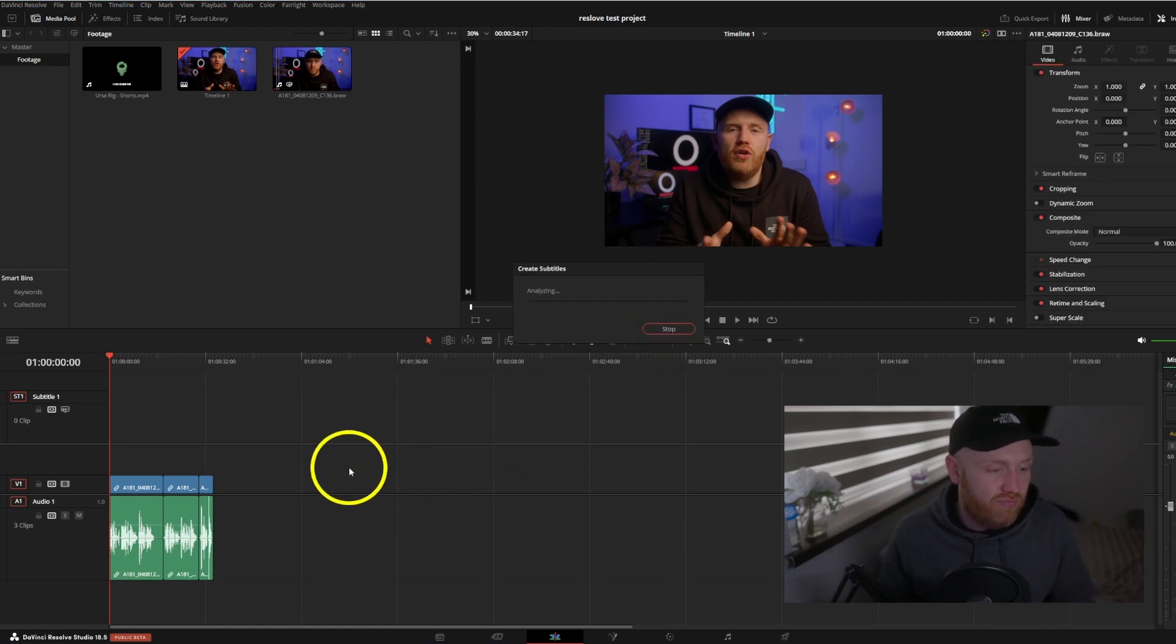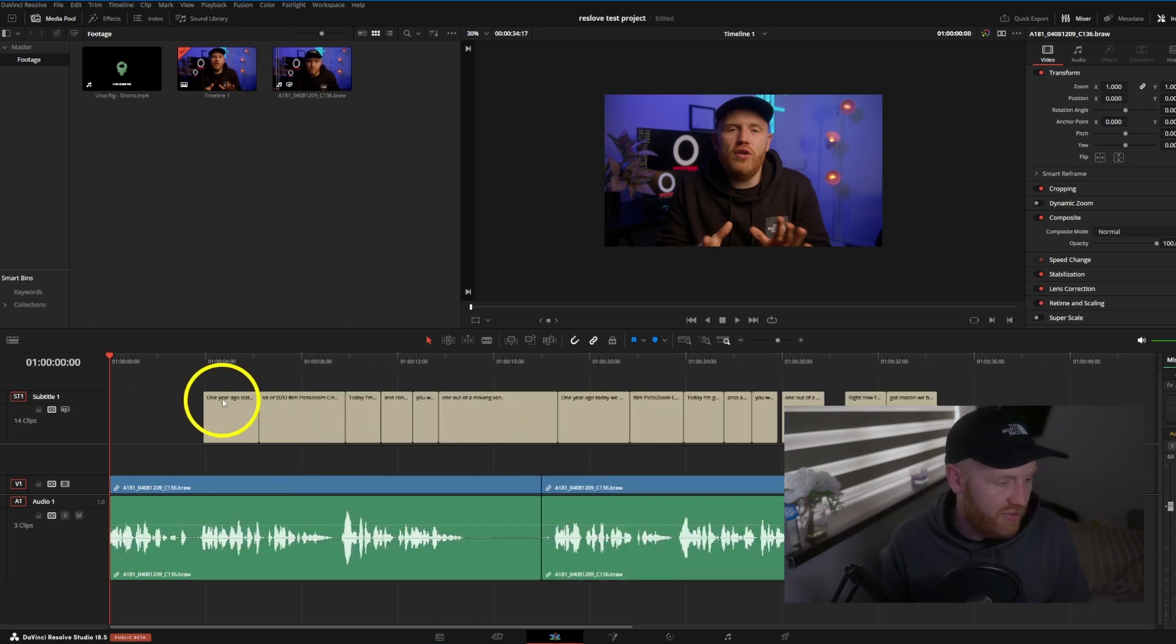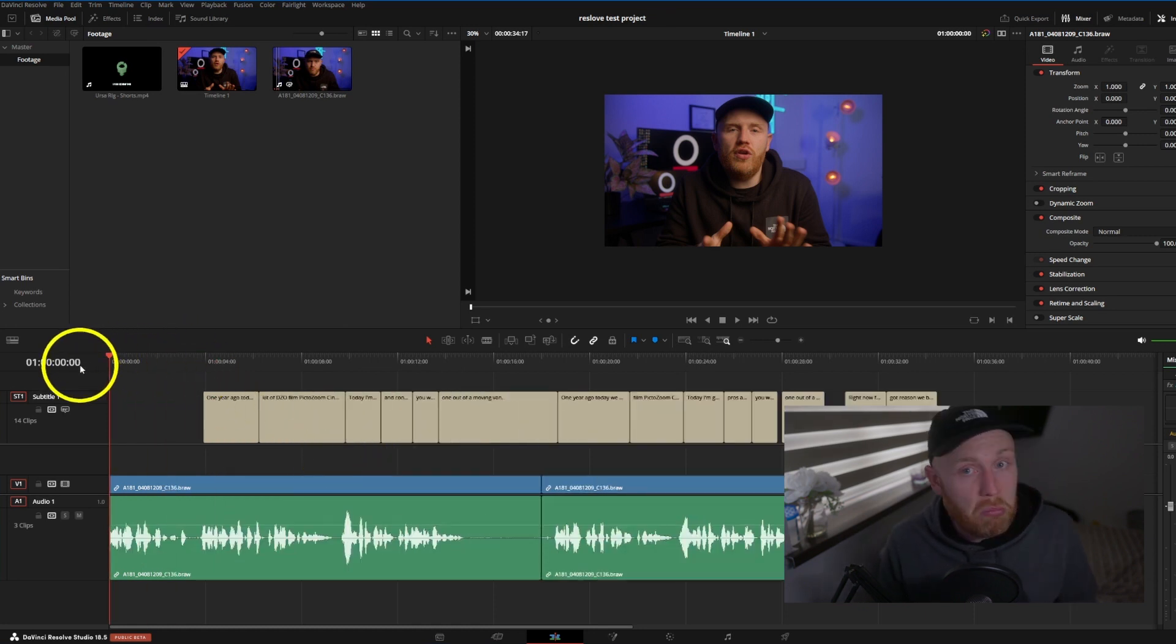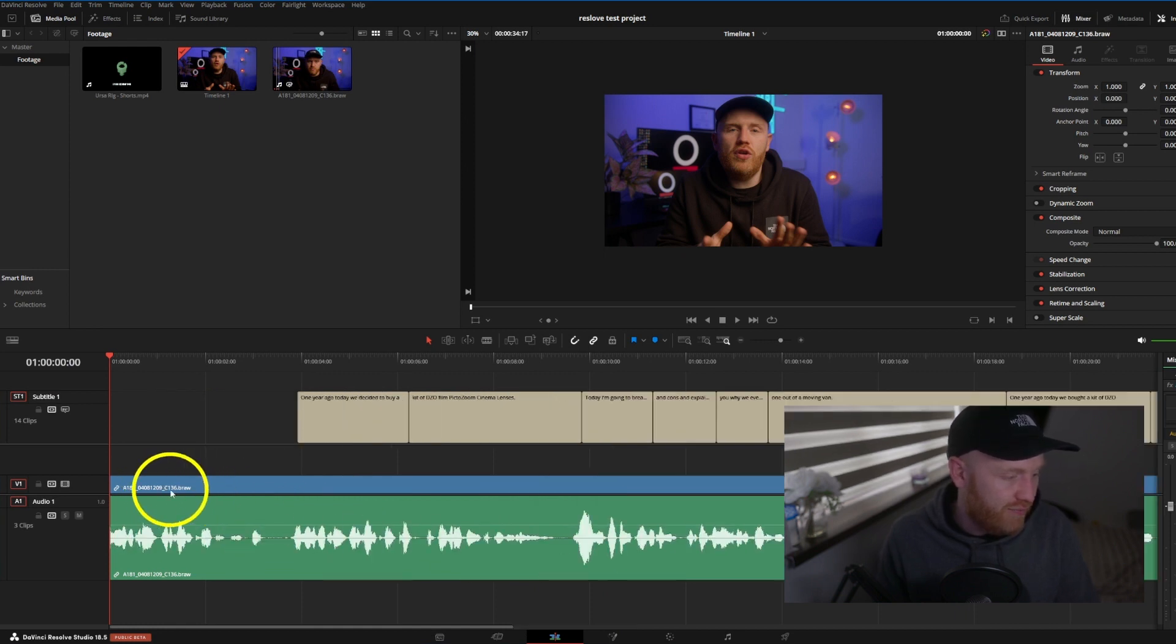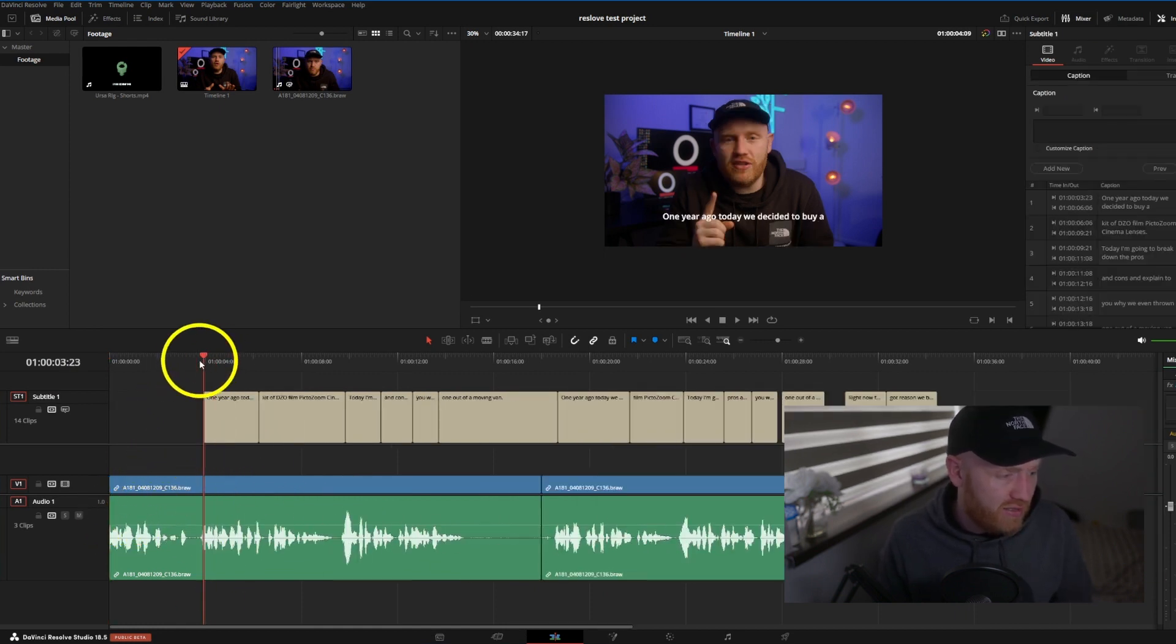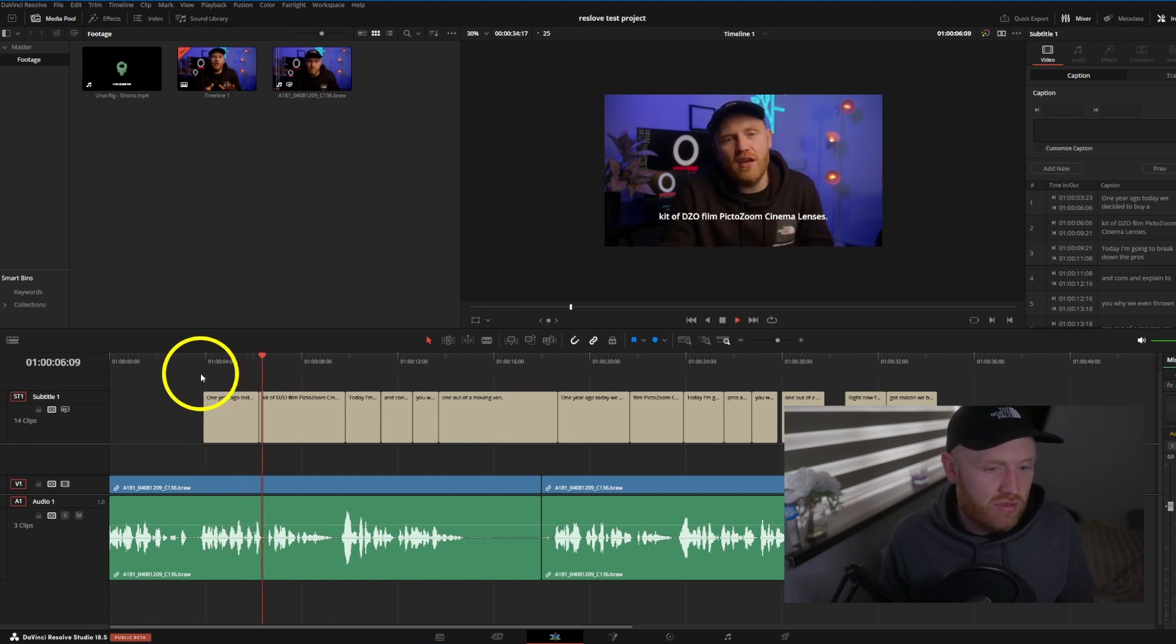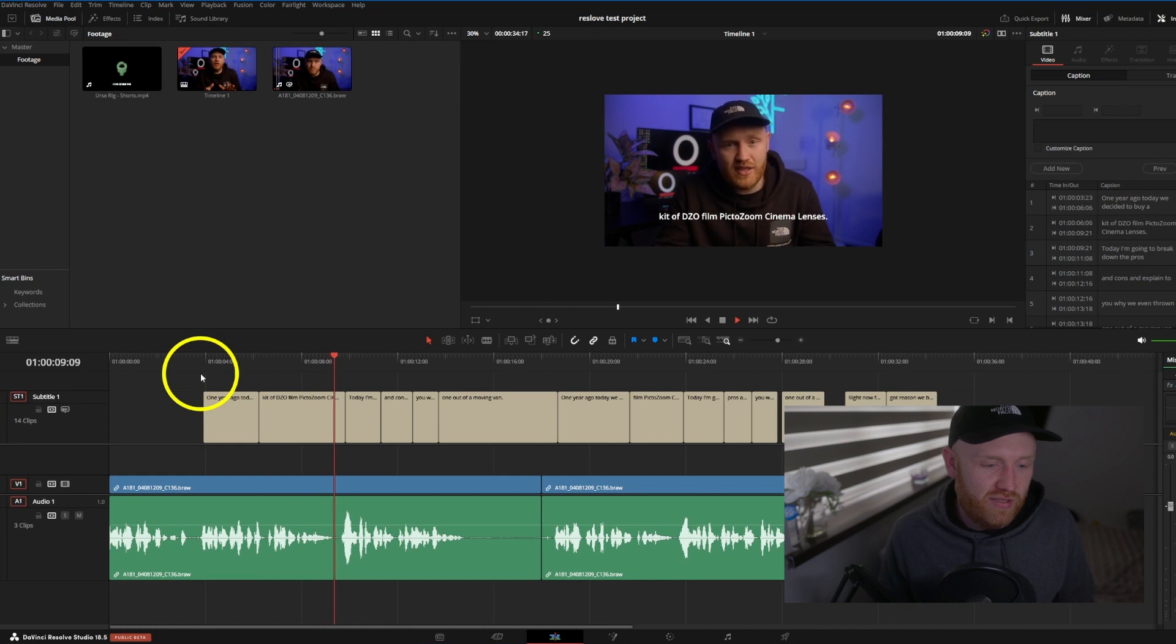Create, analyzing, initializing, done. Okay, it's missed the first one, not quite sure why - maybe that's the case of it just being a little too close to the beginning. 'When you were go, today we decided to buy a kit of diesel film Picto Zoom cinema lenses.'